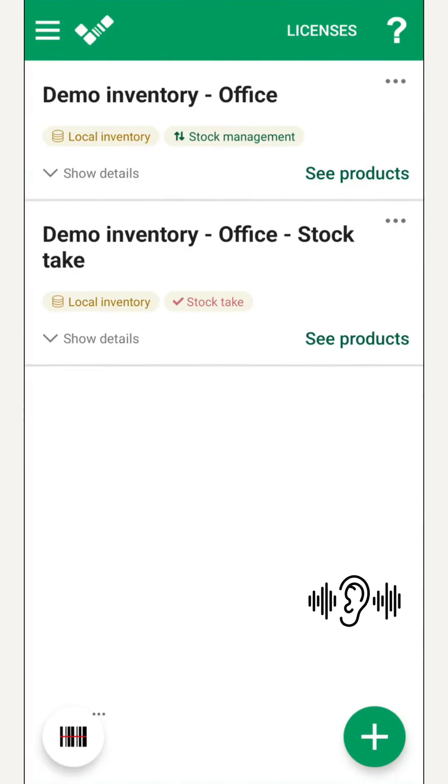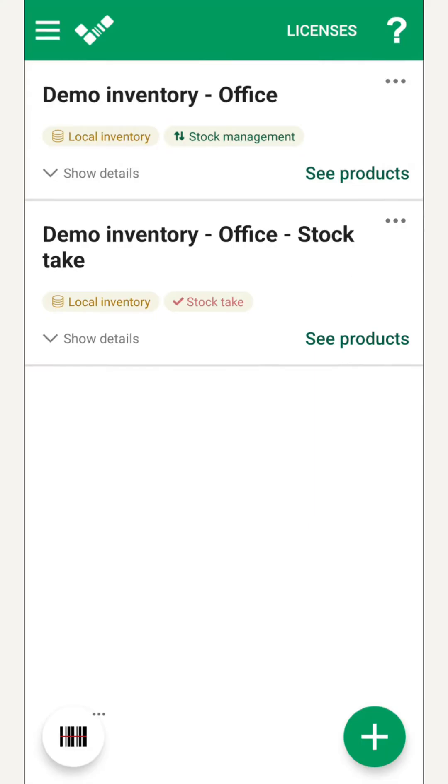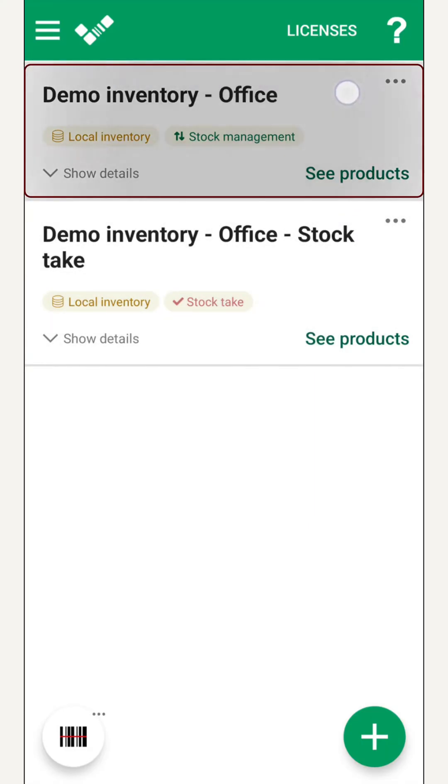Welcome to the Mobile Inventory app. When we open it, two sample inventories are ready for us. First, we have a stock management inventory, perfect for our daily product control.